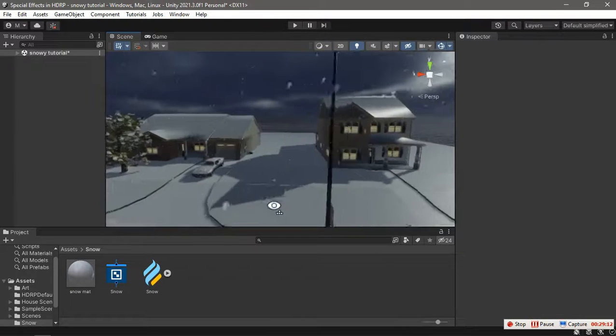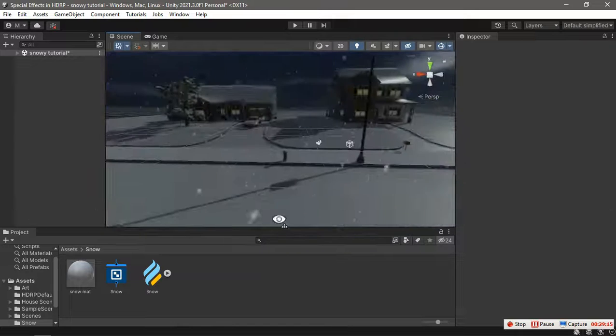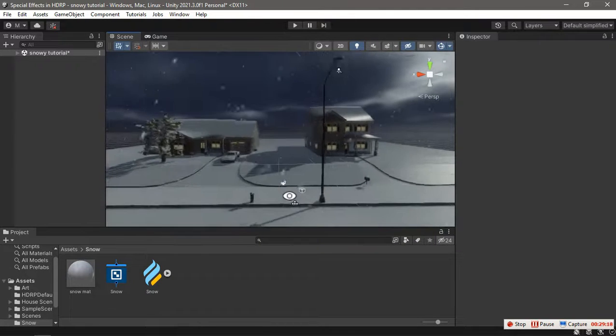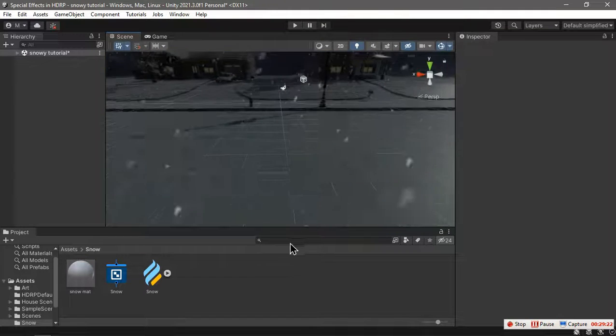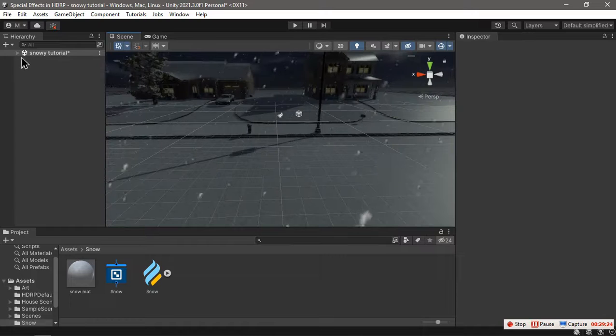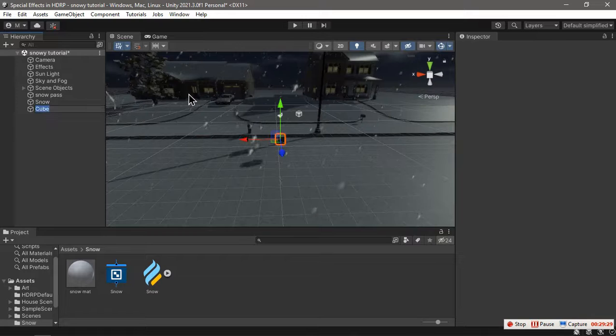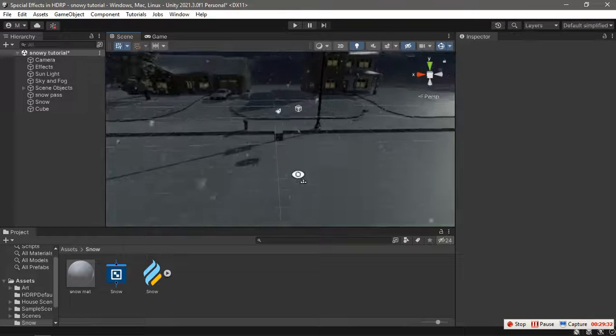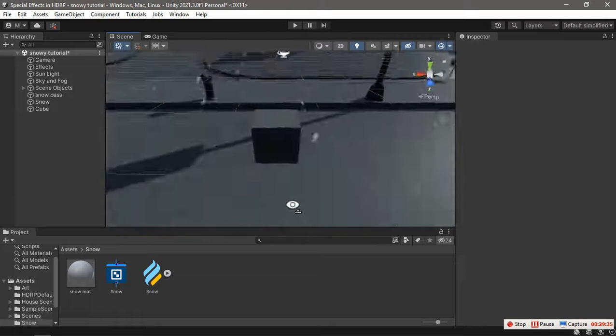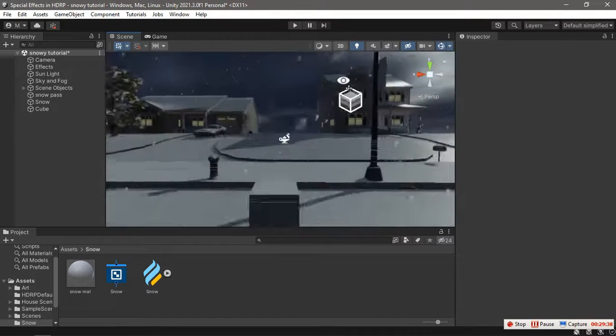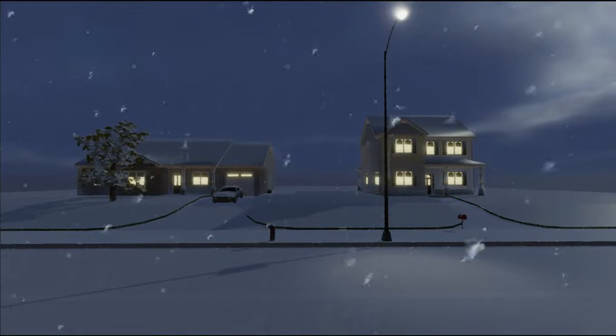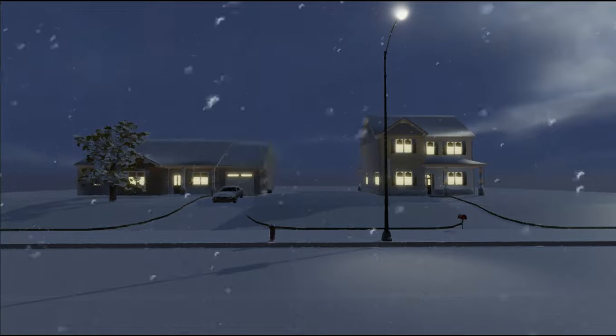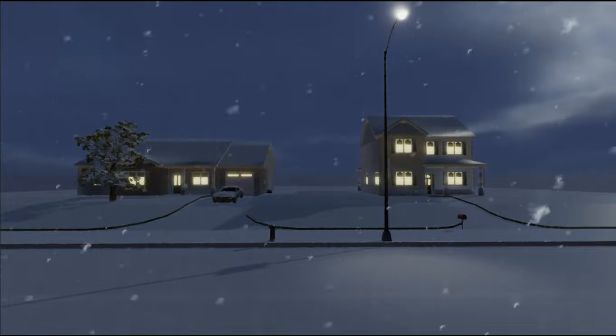This could be a starting point for you if you want to make snow for your scenes. Using custom passes, it's easy so that every object in your scene gets affected by this shader. As you can see, if I add a new object here, this object is already affected by the snow. All right, that's it. I'll see you in another video. Peace out.